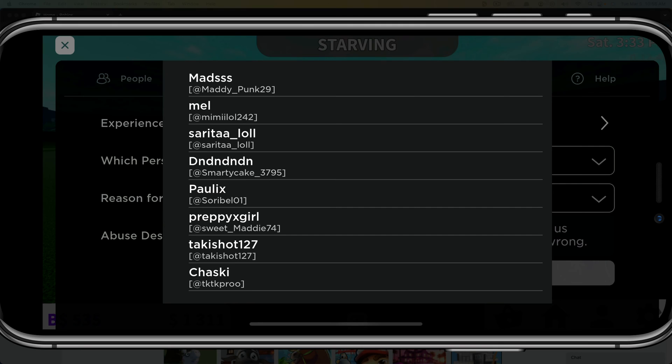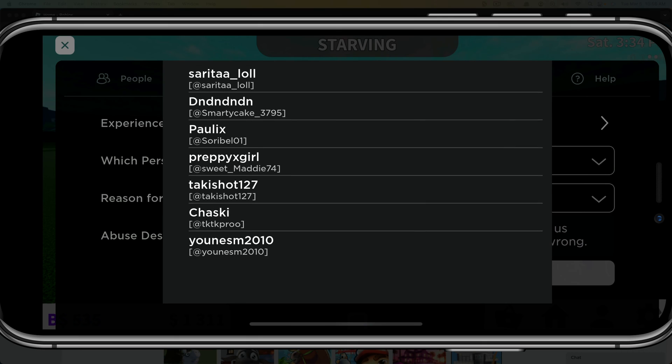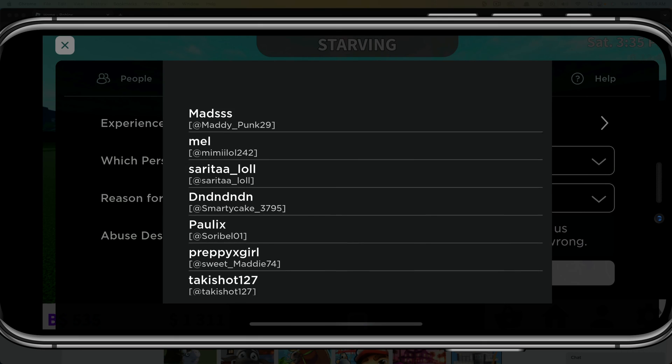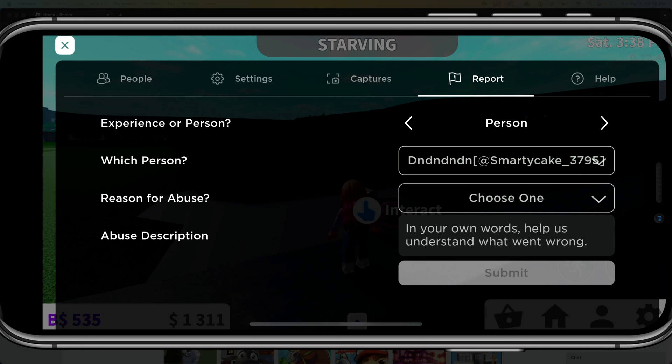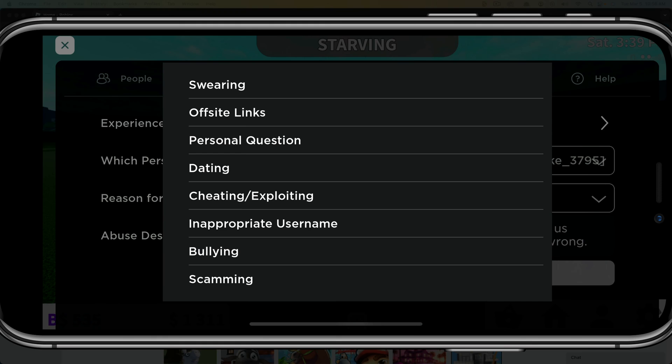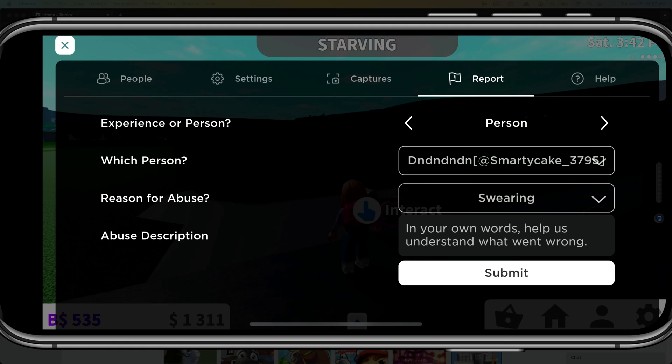And then we want to tap the dropdown menu where it says choose one and any of the people who are near you or on this experience that you've interacted with will come available to you here. And then you'll just tap into that person's name. And then you'll tap into the reason for the reporting or ban option here. And then you would go ahead and tap on swearing or whatever it may be.